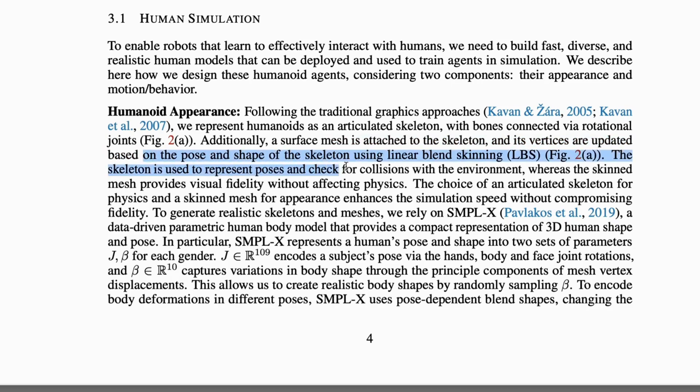They use SMPL-X, a data-driven human body model, to generate realistic skeletons and meshes, allowing for variations in body shape and pose.